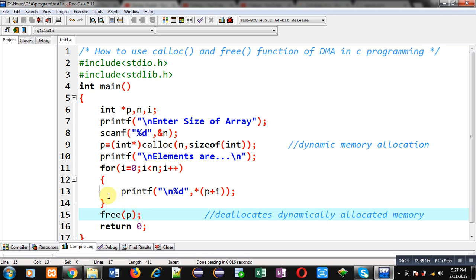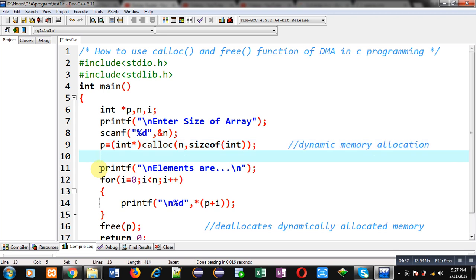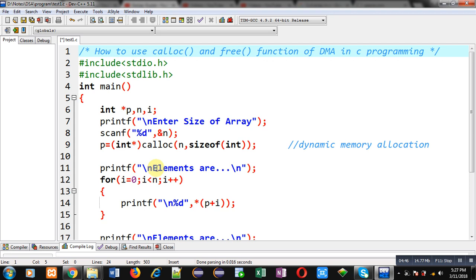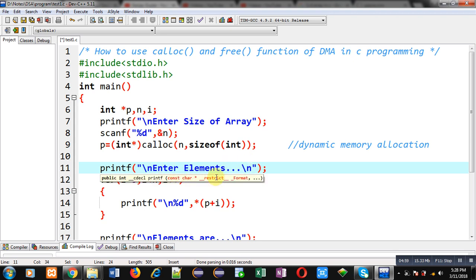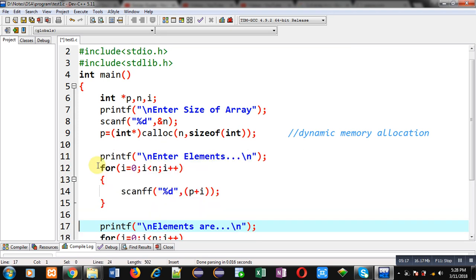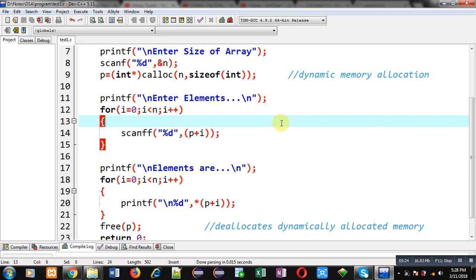Now I am going to read values from the user and then display those values with the help of a loop. I am copying and pasting these statements. After dynamic memory allocation I am going to read n numbers from the user and then display those n elements on console. The message 'enter elements' will be displayed, the loop will repeat n times, and in place of printf I have used scanf, passing addresses of each location by removing the asterisk sign. This block is responsible for the reading part, and the other block is responsible for the printing part.